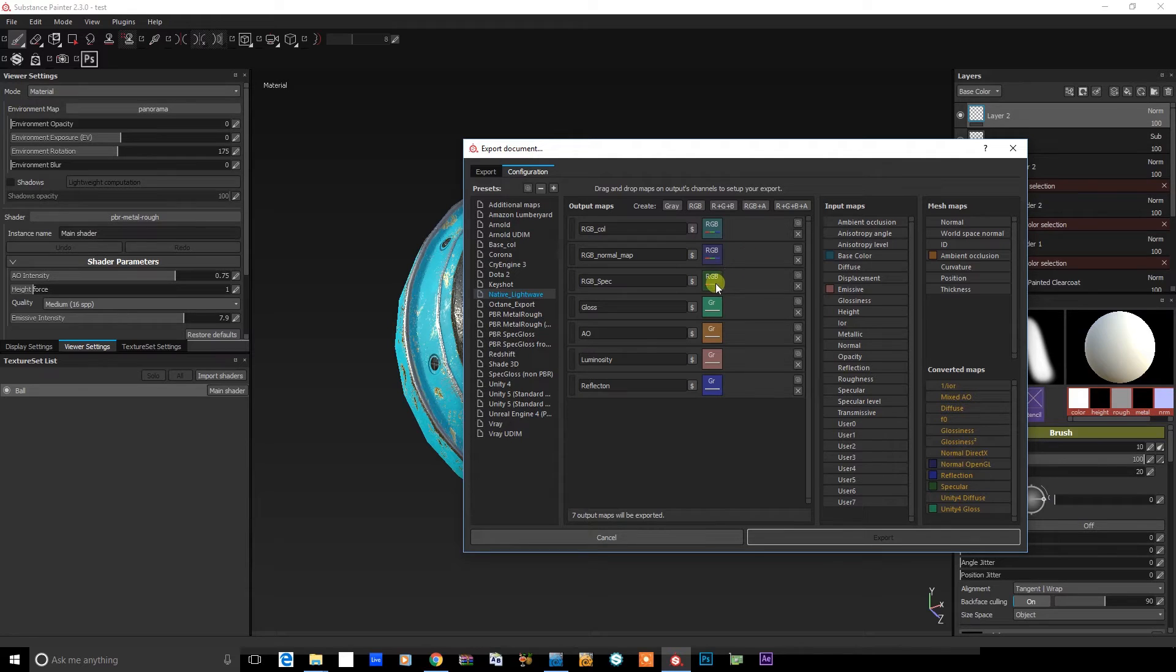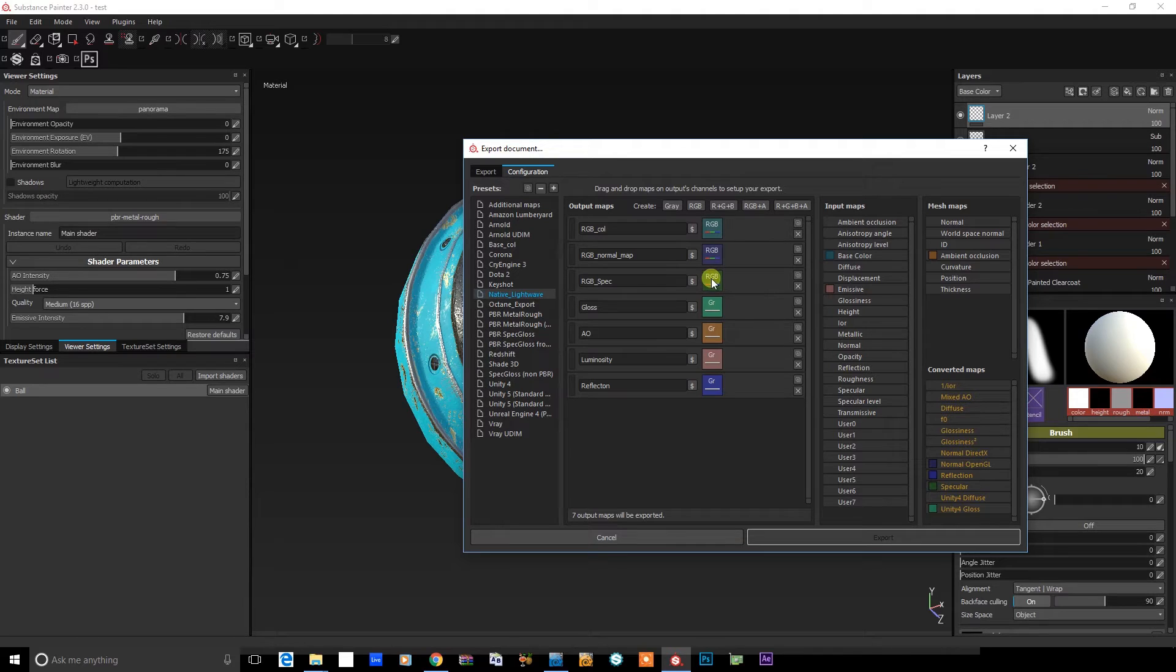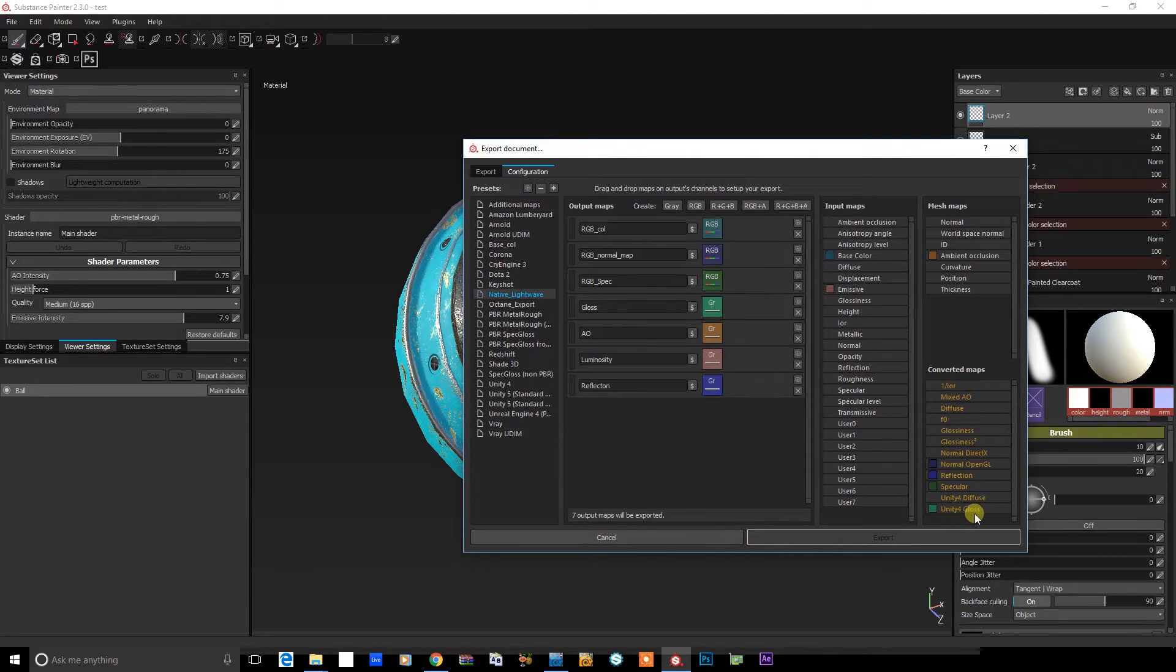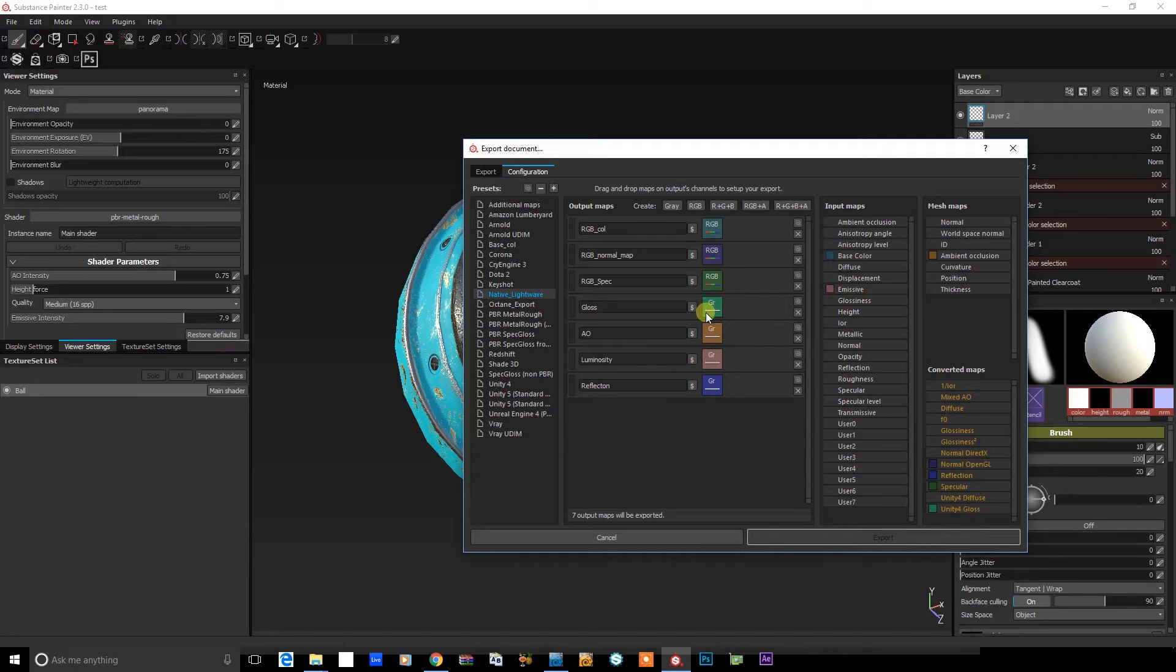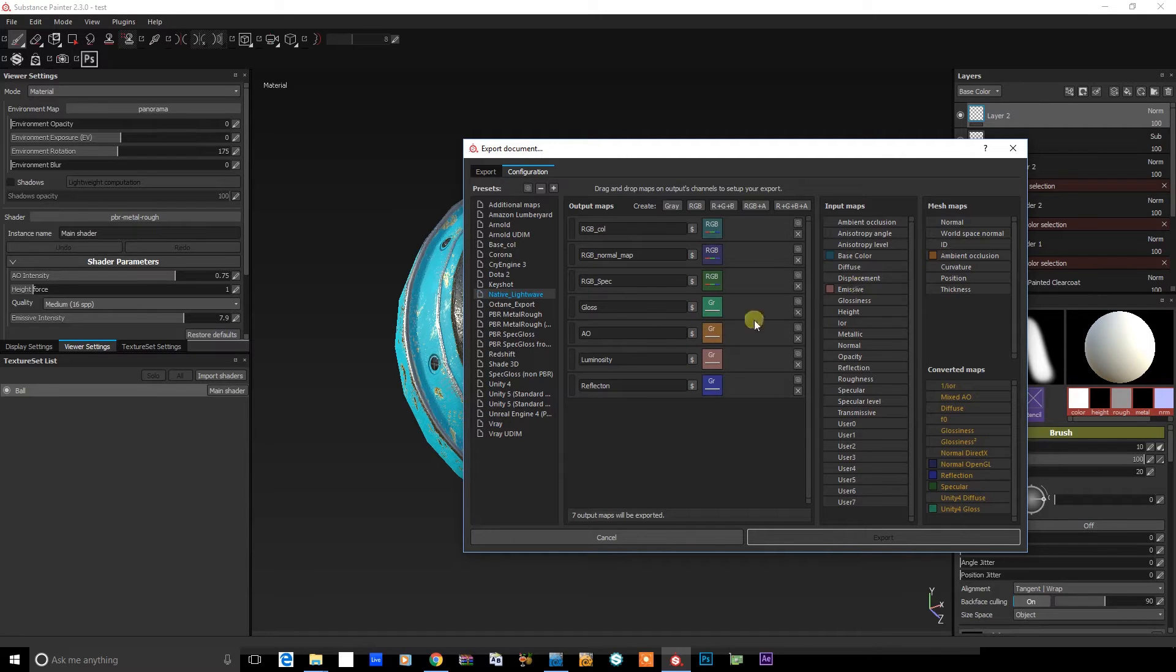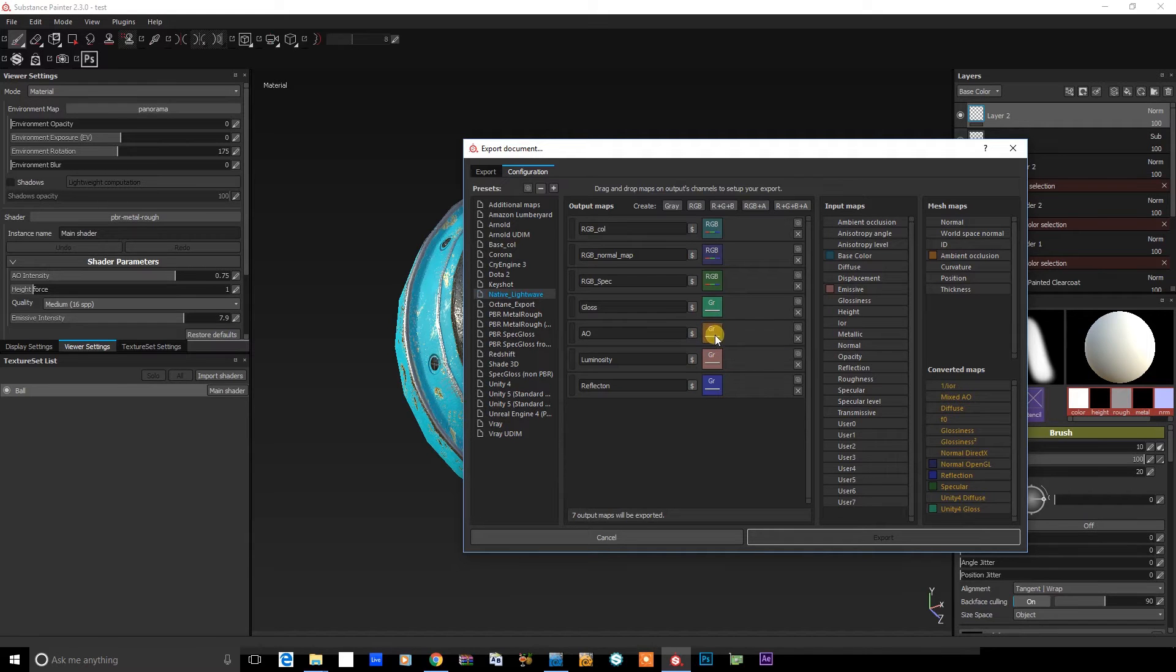Then for specular, that's another converted map down here just in the RGB channel. Then for gloss, I've used the Unity 4 gloss here into the grayscale. For AO, I'm going to drop this into the diffuse channel in LightWave. So that's just from the mesh maps here.